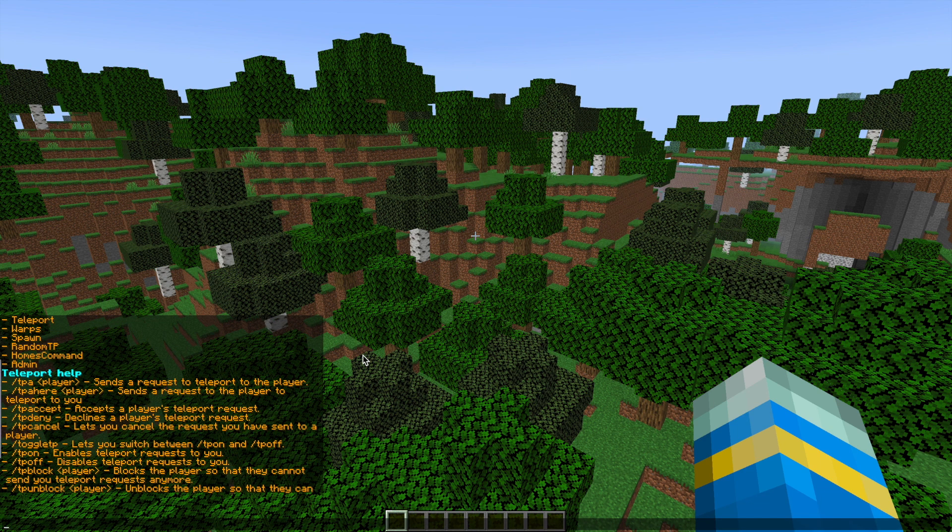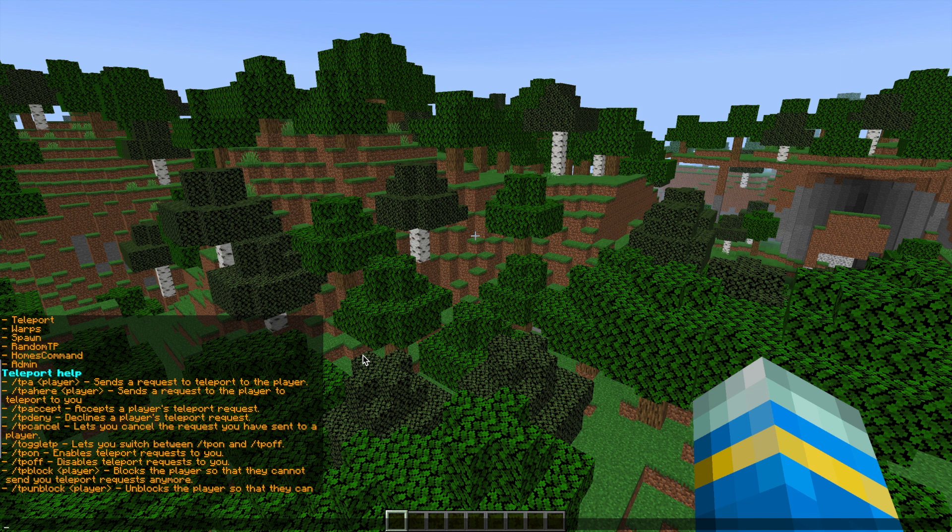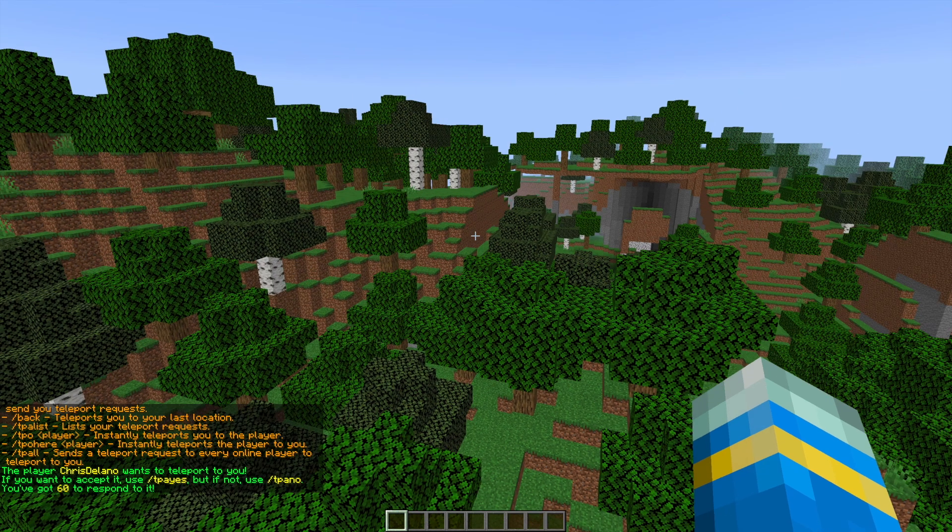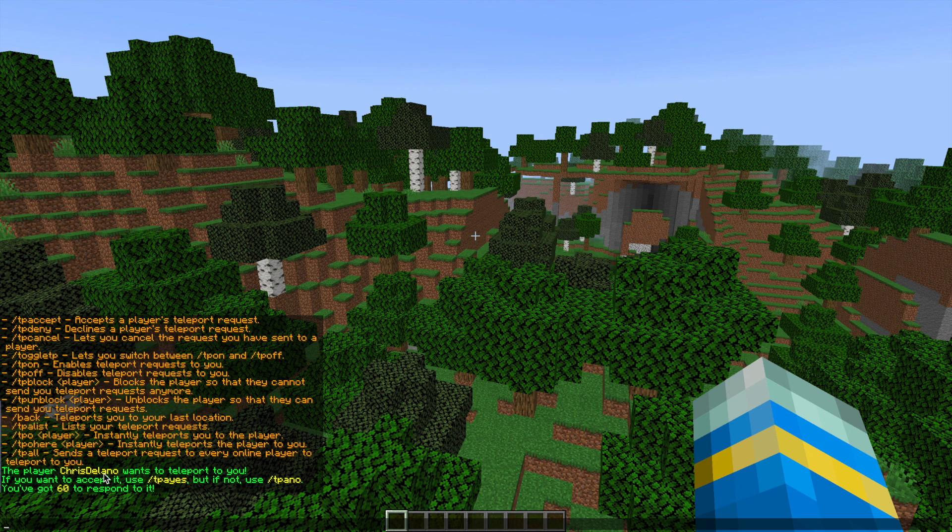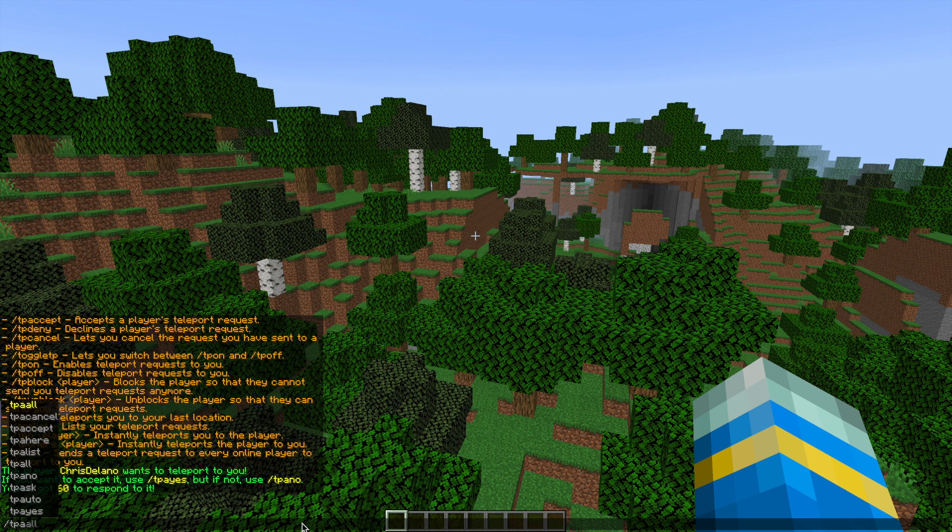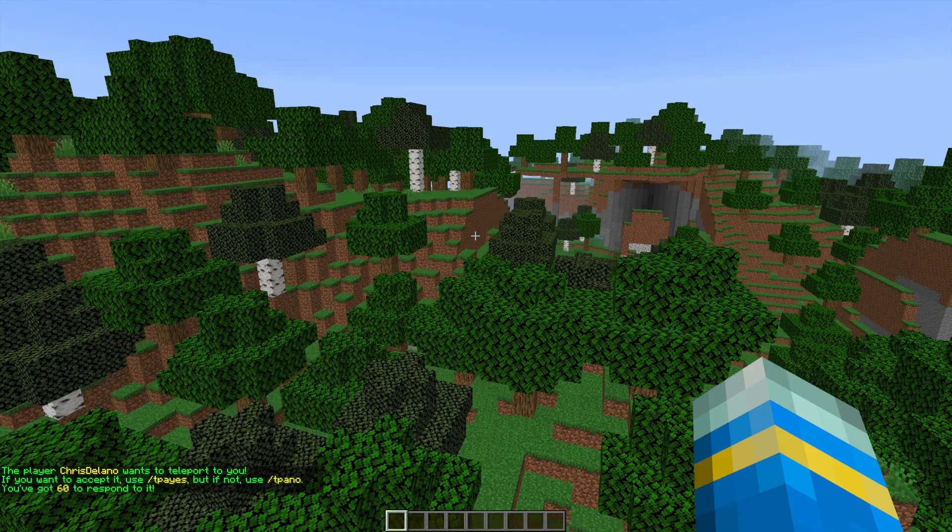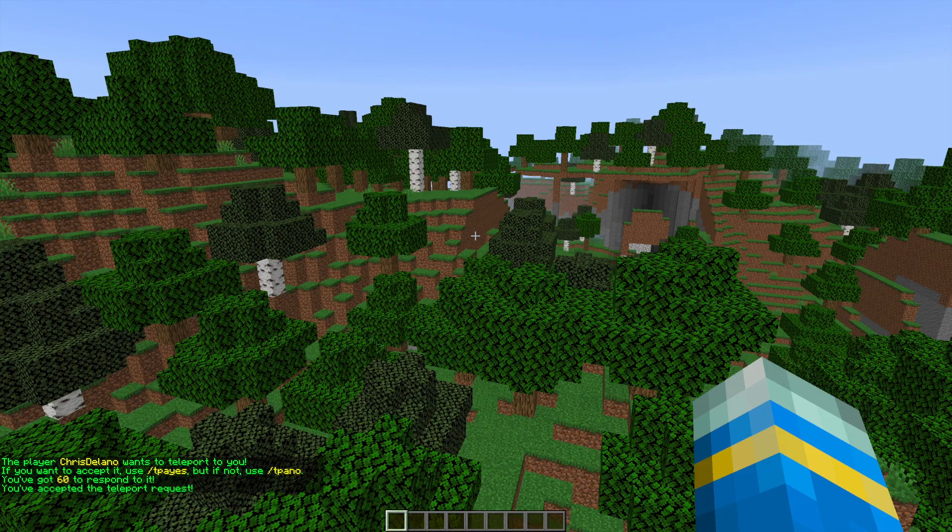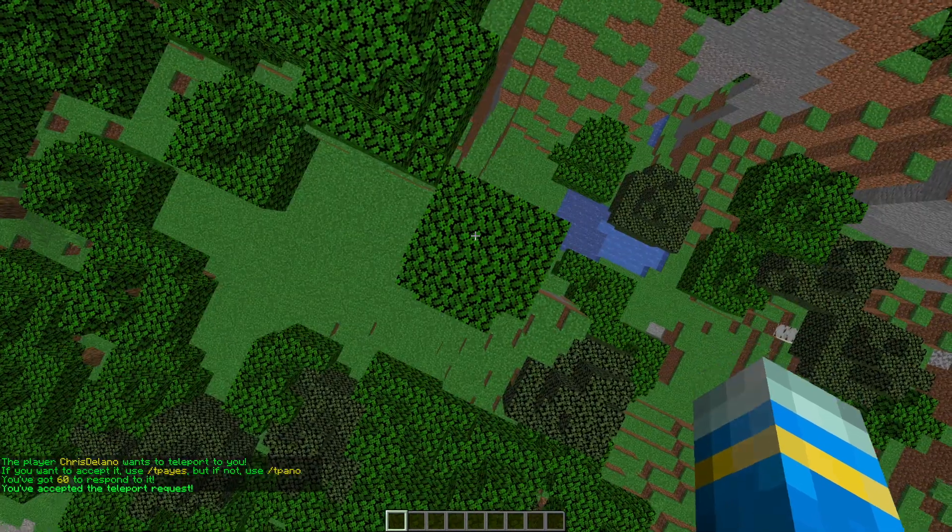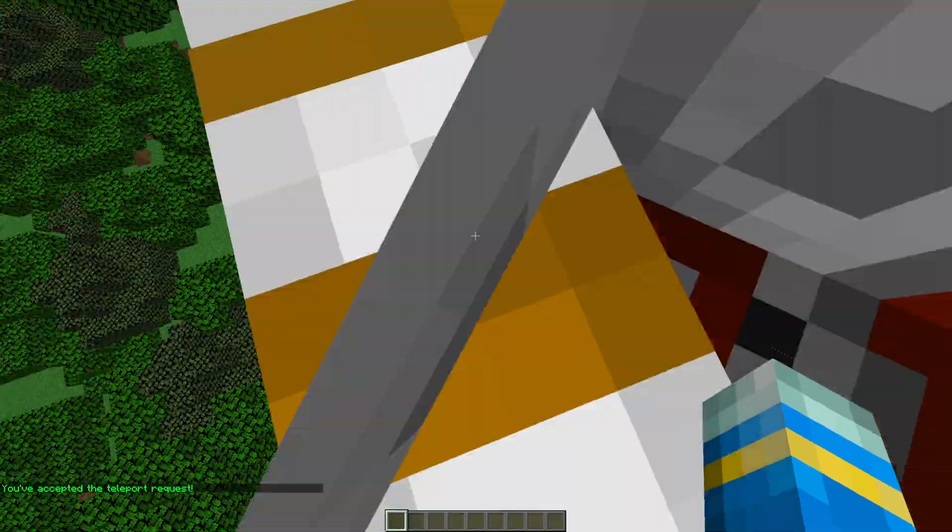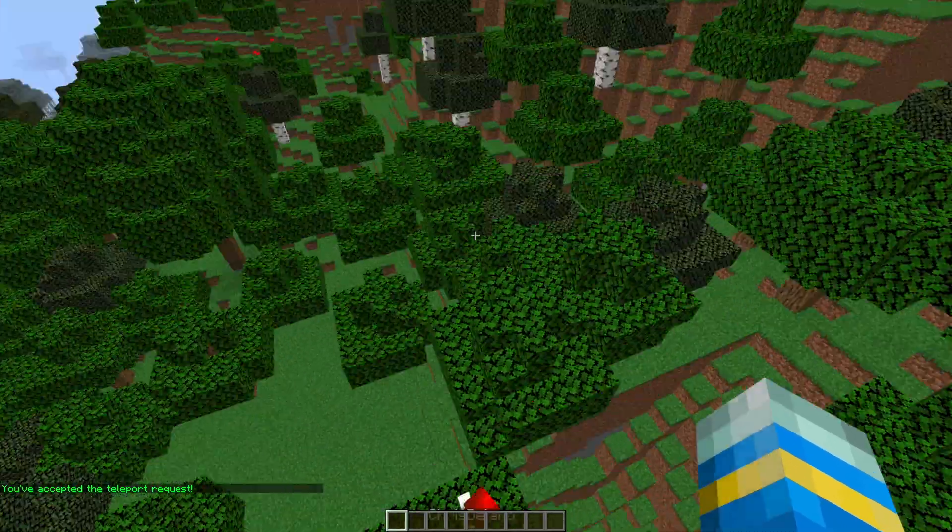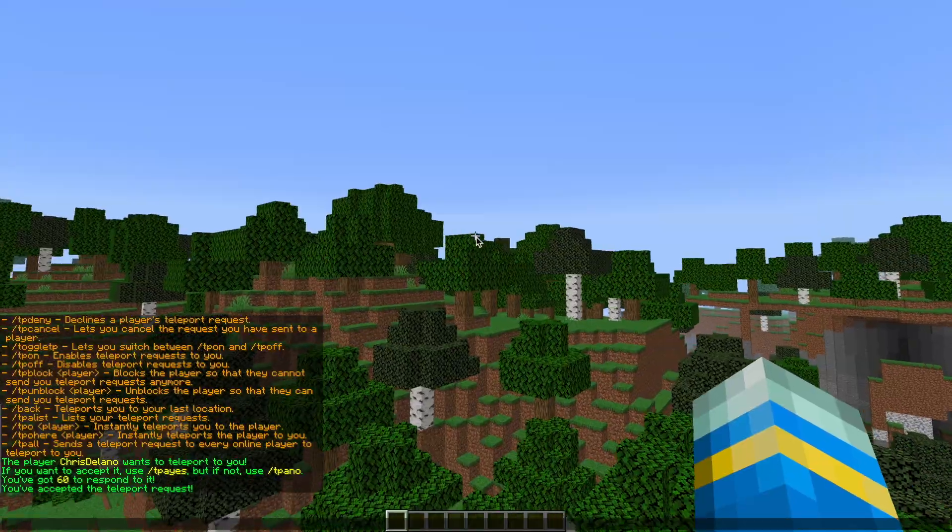So here are all the teleport commands, there's quite a few of them. You'll recognize a lot of them, but if I get my other account to TPA to me, we will either have to do forward slash TPA yes or TPA no in order for him to teleport to me. Then there'll be a three second delay before he gets teleported here, and there he is.